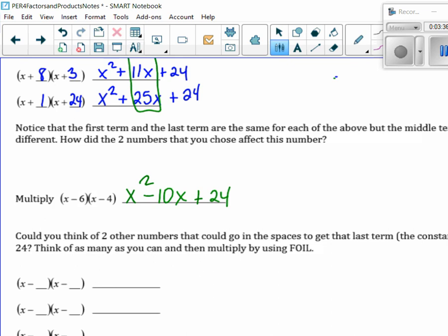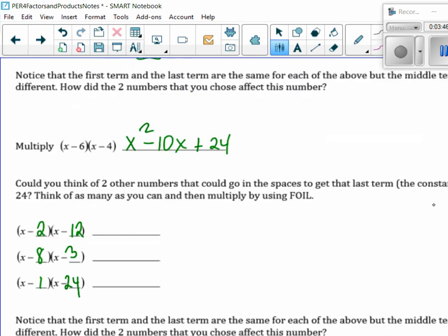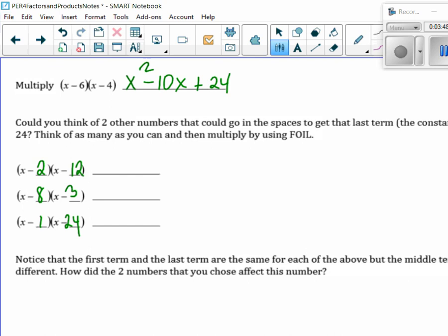We could try the same ones. Minus 2 and 12. Then I had 8 and 3 and 1 and 24. So let's see what happens when we FOIL it. Can you predict it? First I get x squared. Outer I get minus 12x. Inner I get minus 2x, so I get minus 14x. And then last I get plus 24.